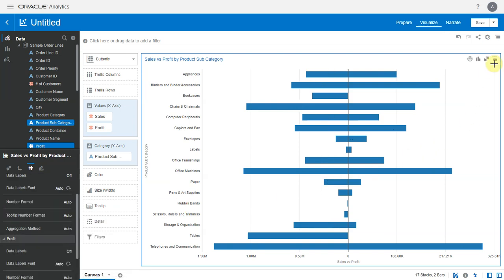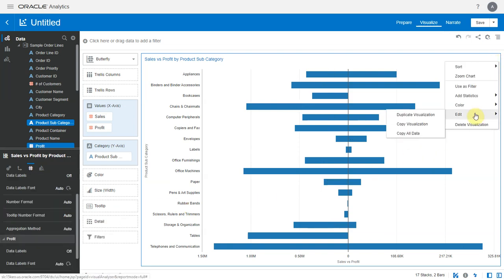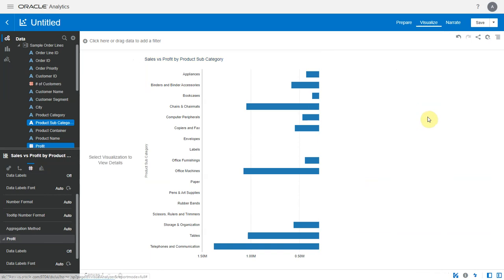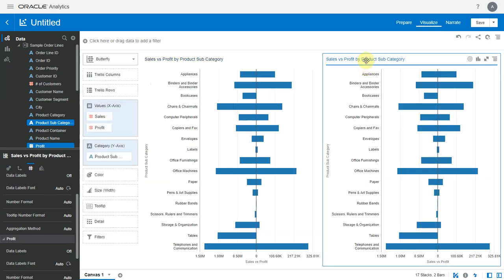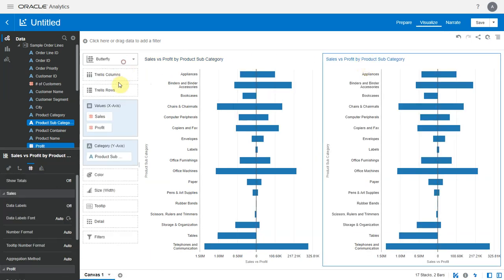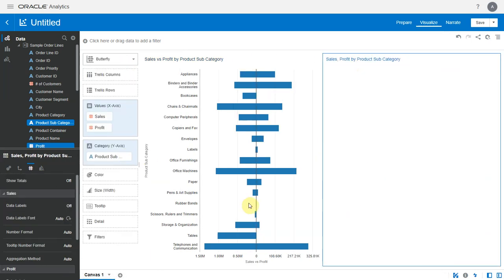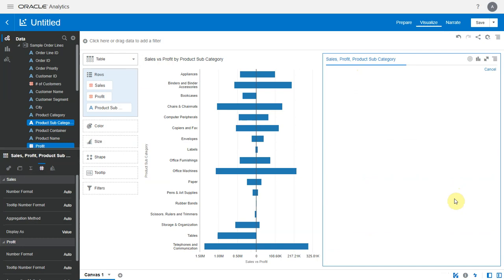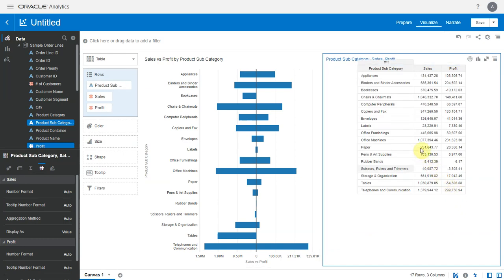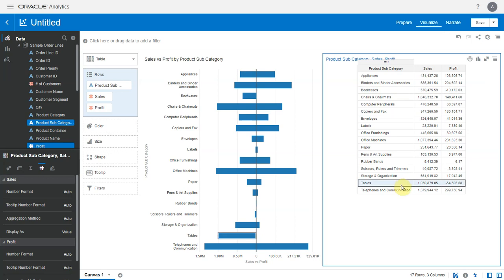Let's duplicate this chart and show it as a table. In this table we notice that a couple of subcategories have profit as a negative value. Now these negative values are not displayed on the butterfly chart, which is okay because of the nature of this chart. But as users we'd want to know when such values are omitted from the chart.